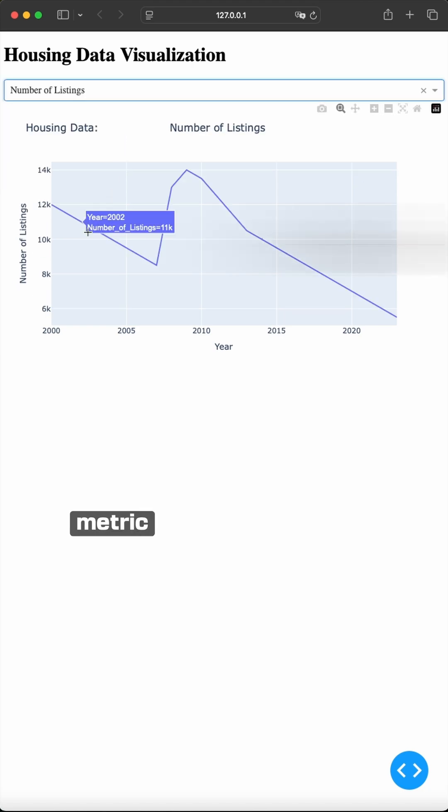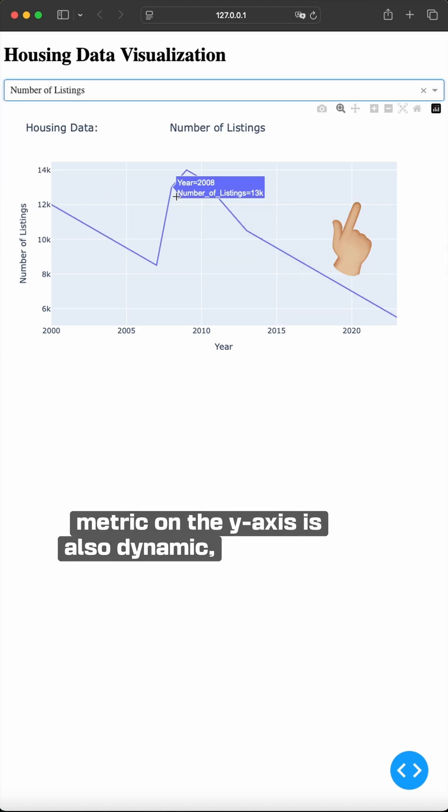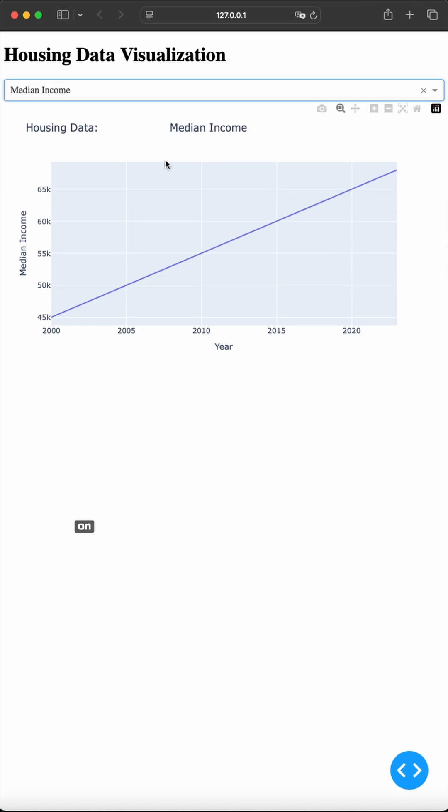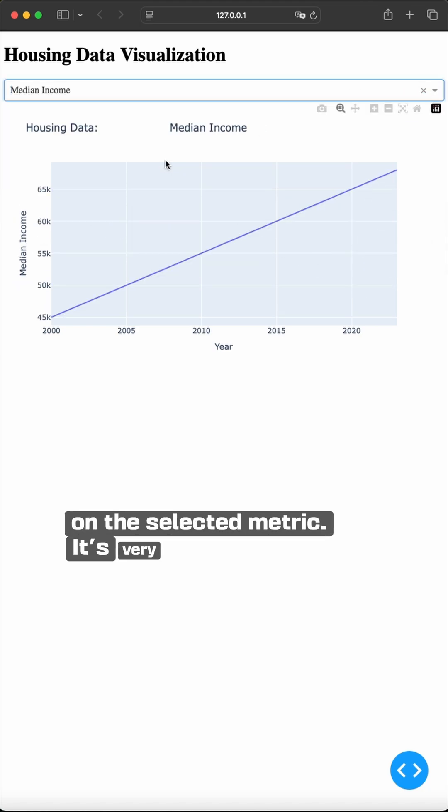As you can see, the metric on the y axis is also dynamic, depending on the selected metric.